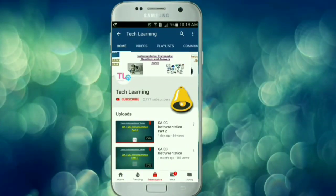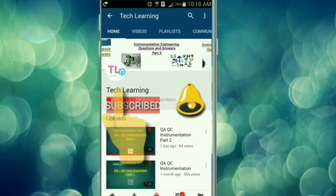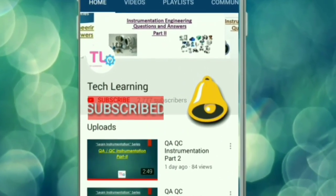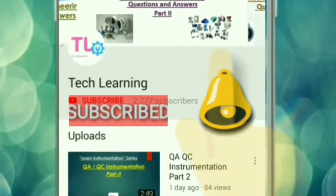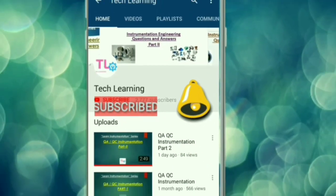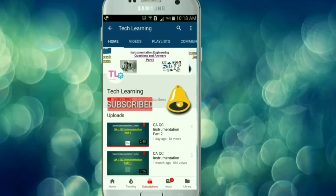Subscribe to the TechLearning YouTube channel and press the bell icon to get notified for our latest videos.